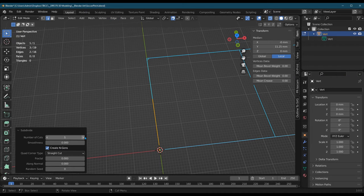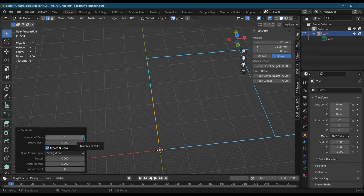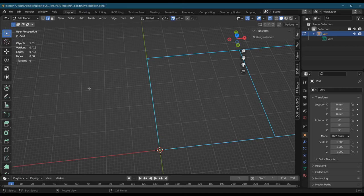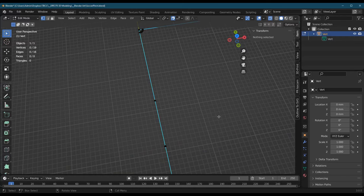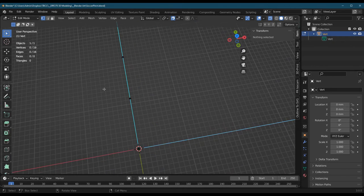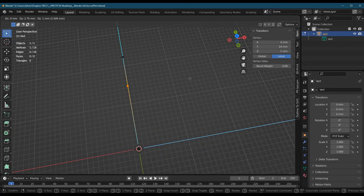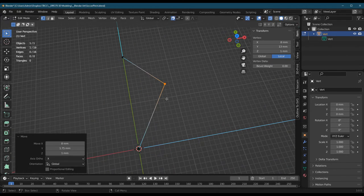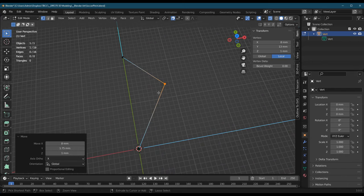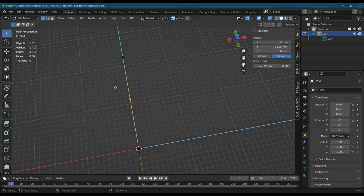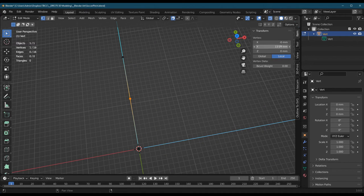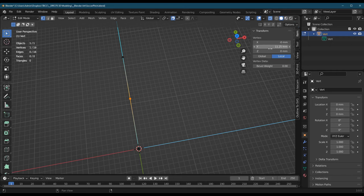You could make more than one cut. I'm just gonna go one cut for now and go back to vertex select. All right, so I achieved one of my goals, which was to add an extra vertex and cut that edge in half. However, my vertex clearly doesn't have the right Y coordinate.